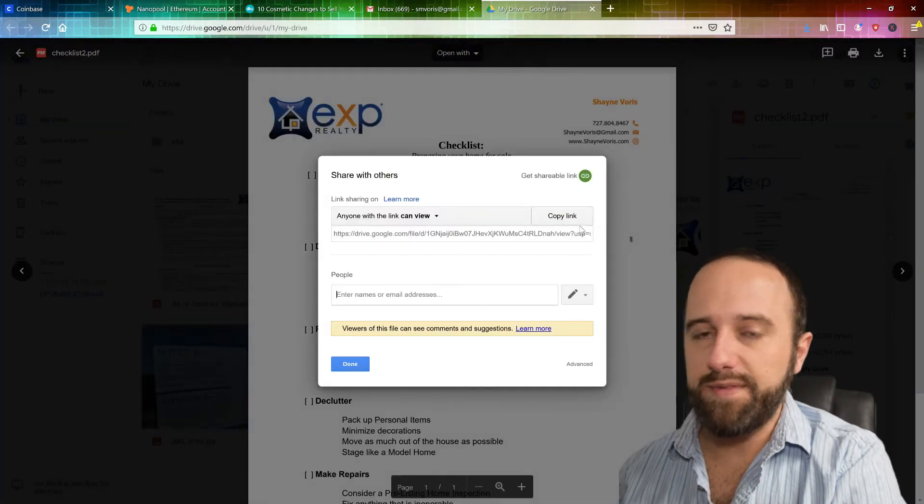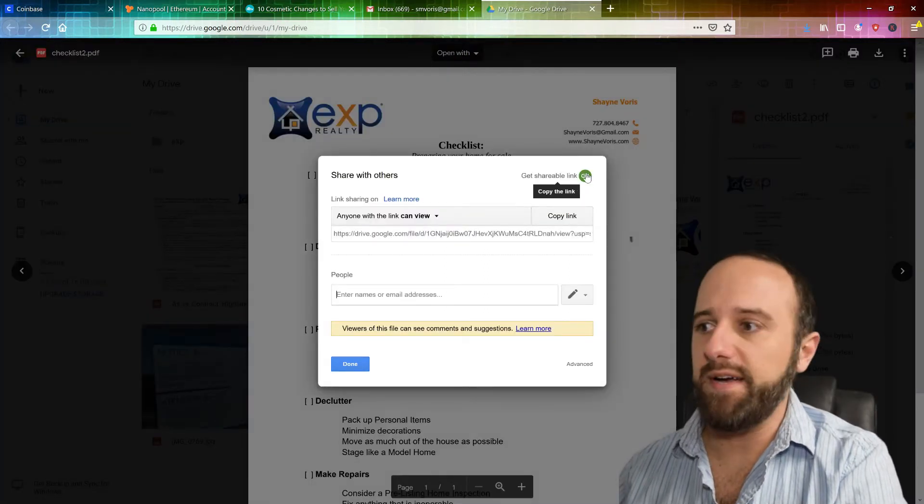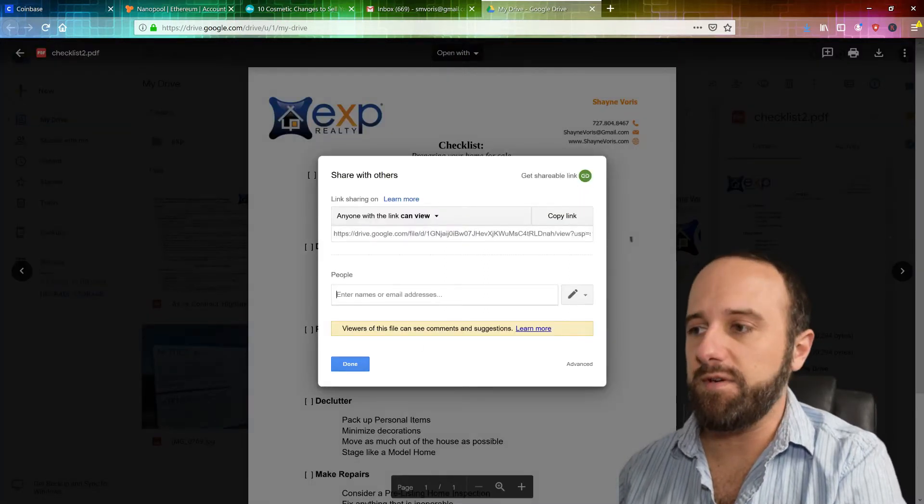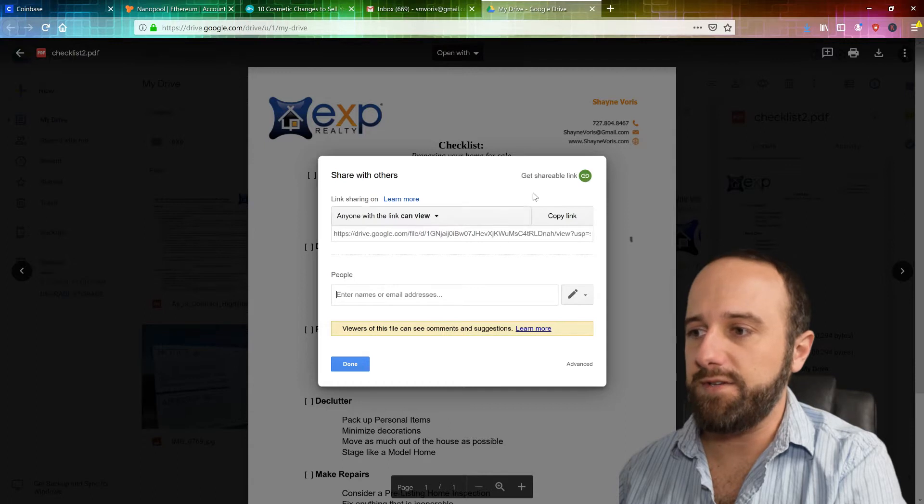And you don't want to share it with anybody specific, obviously. You want the shareable link, get shareable link, copy link.